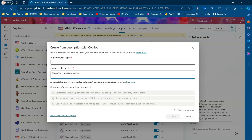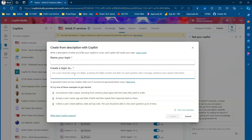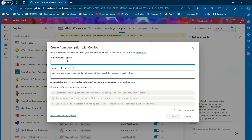You can type instructions in plain English. Alternatively, I'll try a suggestion — it says: 'Accept a user's name, age, and date of birth, and then repeat their response back to them.' I'll name this topic 'Collect User Profile' and attempt to create it.